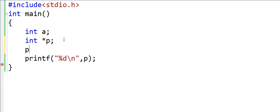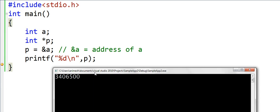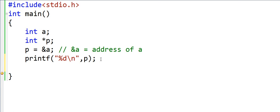Now I will write a statement p is equal to ampersand a. Ampersand of a is nothing but the address of a. Let's run this again. This prints an address. To verify this is the right address stored in p, I'll write another print statement printing star p.